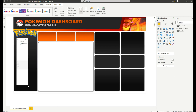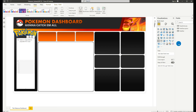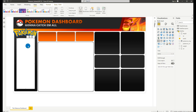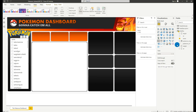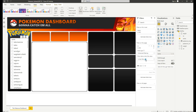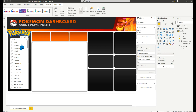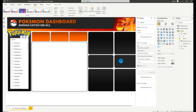Now we're ready to put visuals on the report. First, let's create a slicer — place it here, then select the name field from the Pokémon table so we can see all Pokémon names. We'll also limit our report to the first 150 Pokémon in the Kanto region. To do that, go to Pokédex, put ID under Filters on this page, then under Advanced Filtering select 'is less than or equal to 150' and apply the filter. The slicer will now show only the first 150 Pokémon.